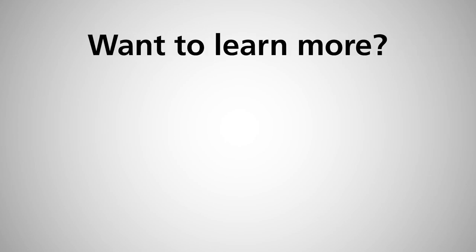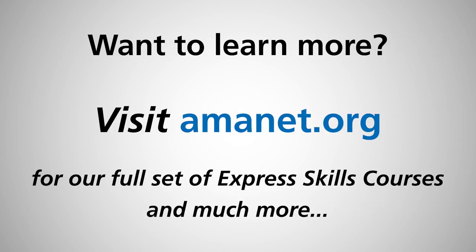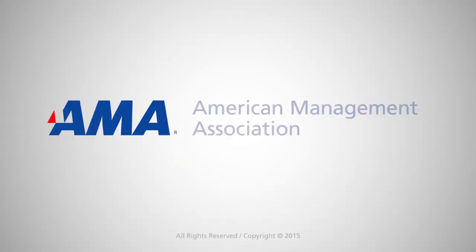Want to learn more? Visit AMANet.org to find our full set of Express Skills courses and other resources to satisfy your business training needs.